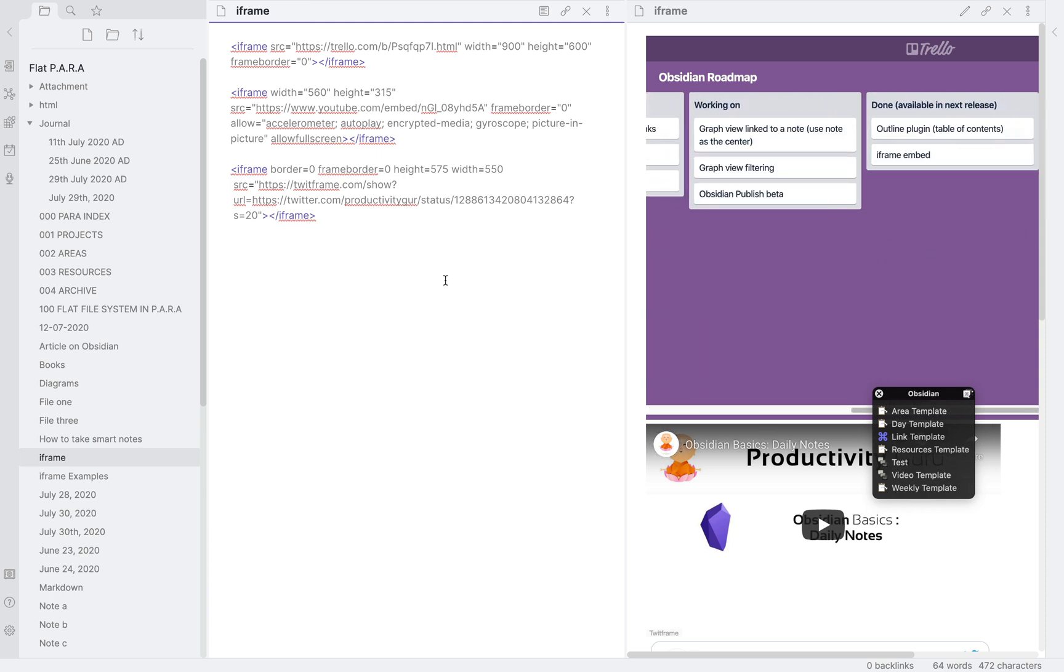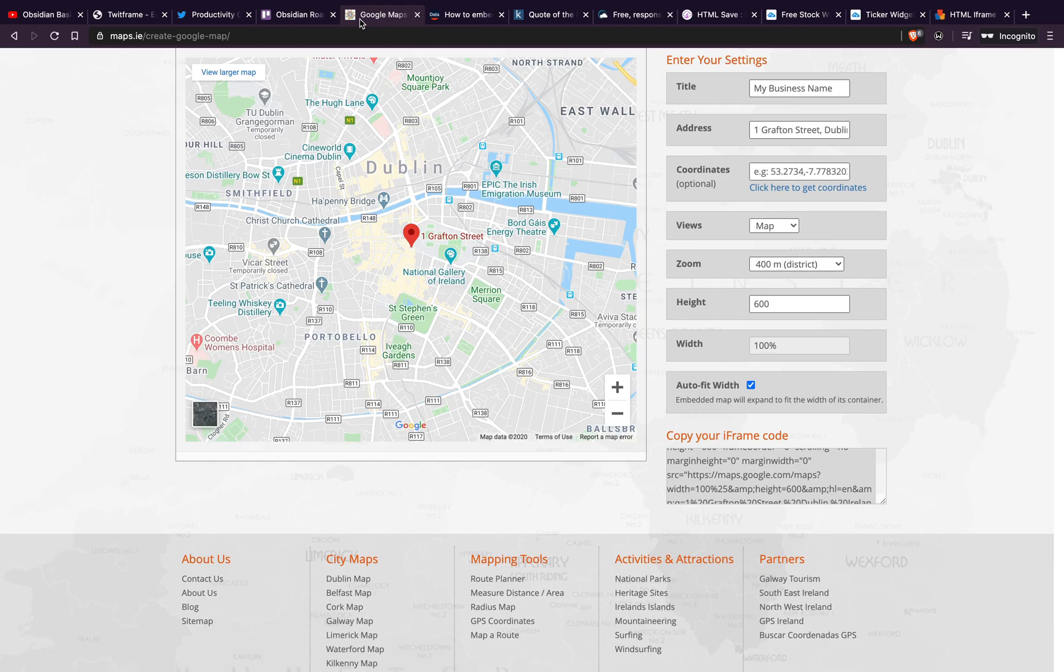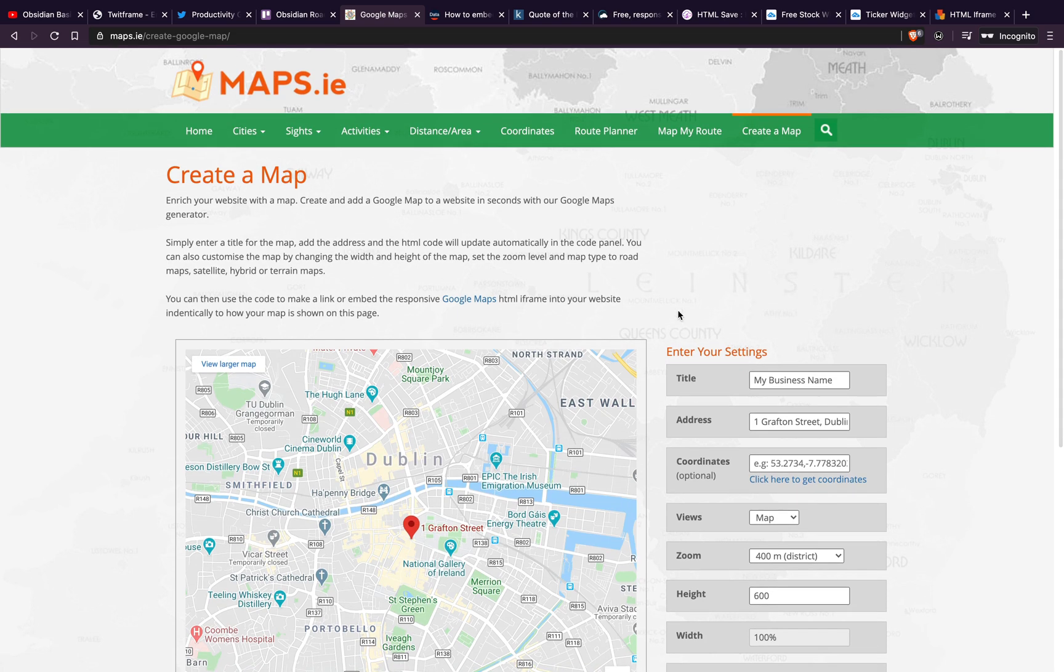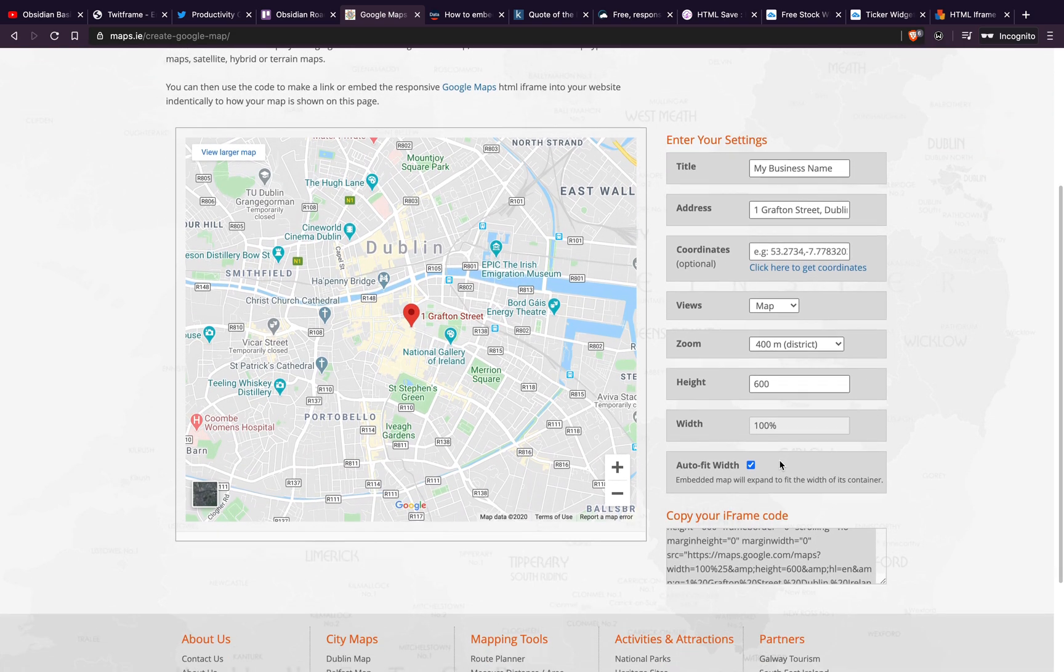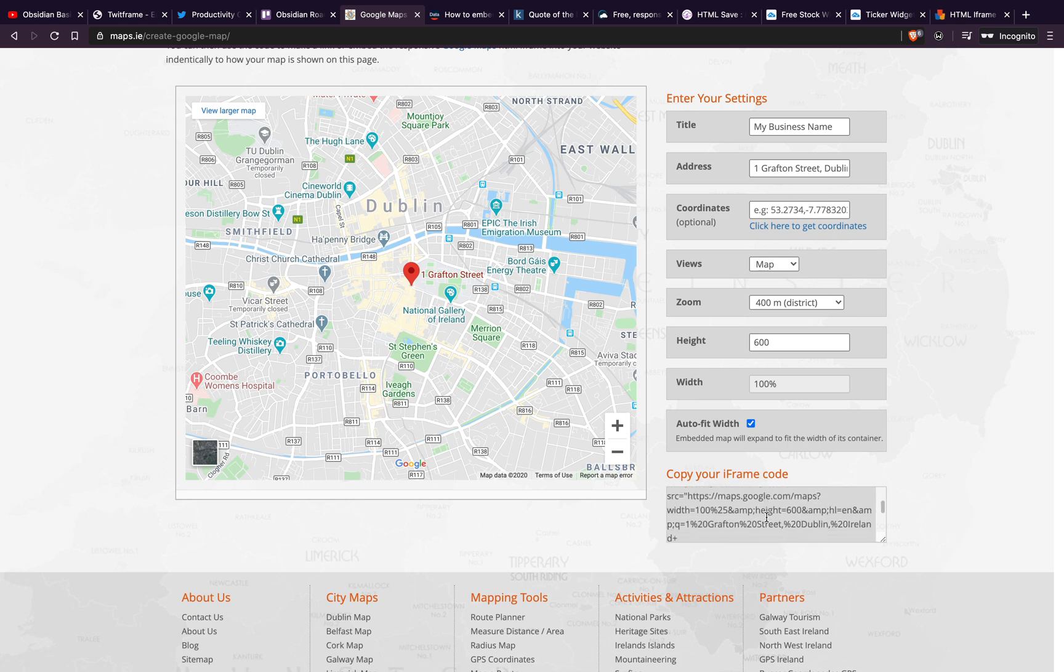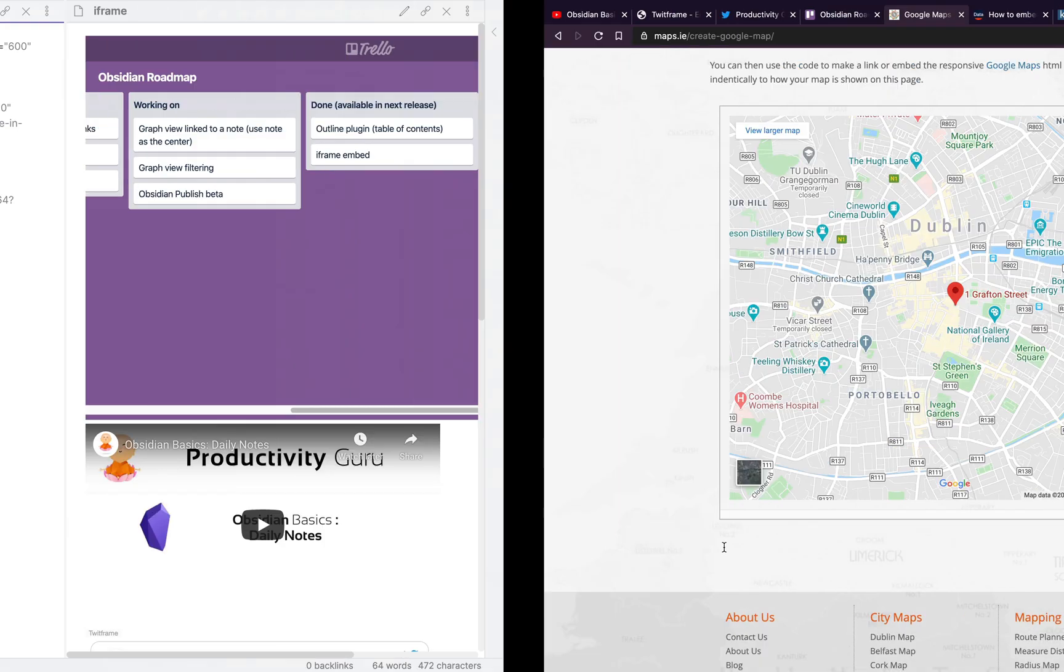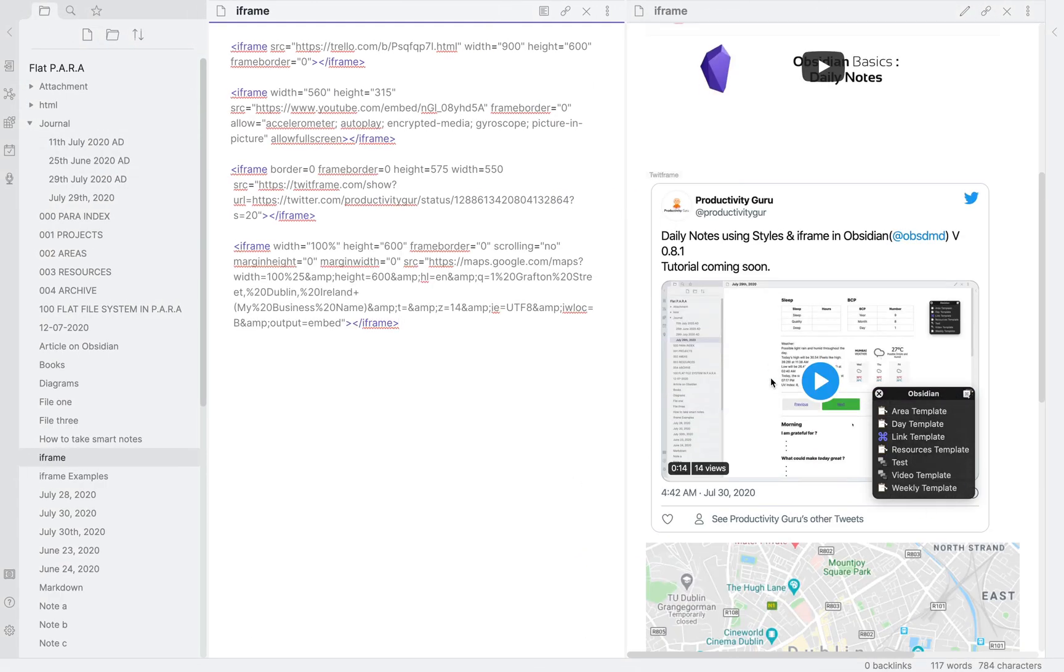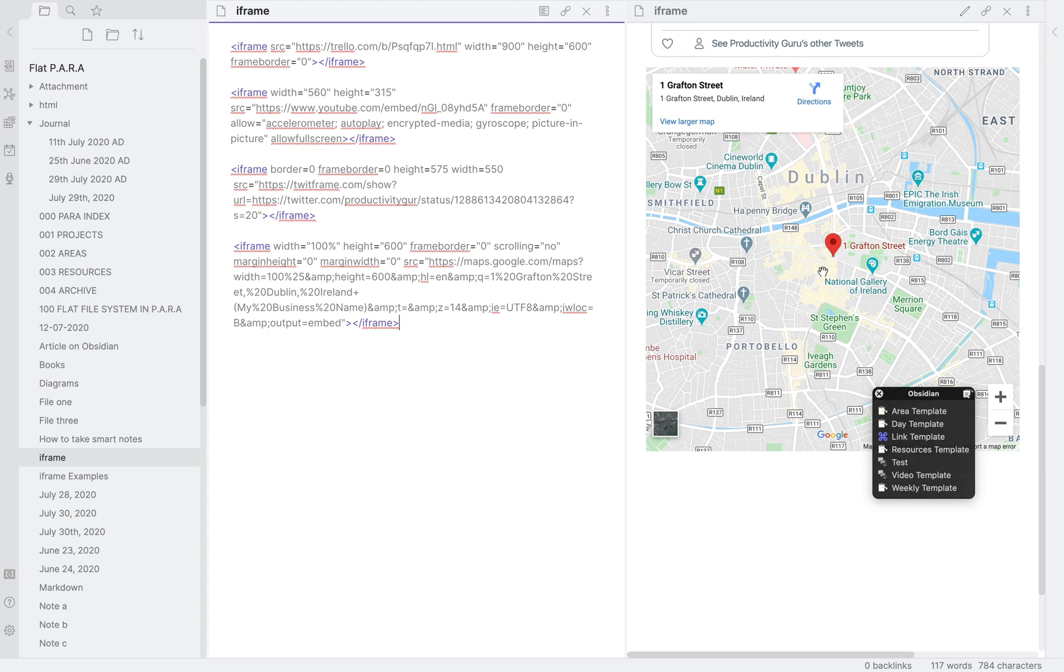Next, let's look at how to embed a map. To do that, go to this website in your browser. I will link it down along with others in the description box below. Make sure you customize these settings as per your needs. Now where it says copy your iframe code, I will copy the code from iframe to iframe and paste it into Obsidian and that will start working as well.